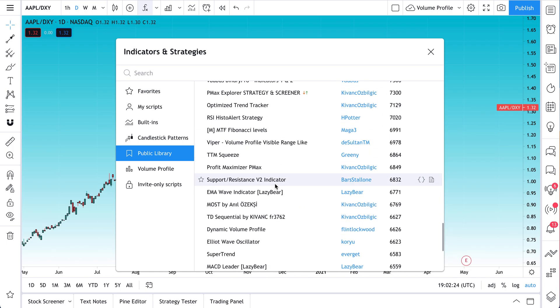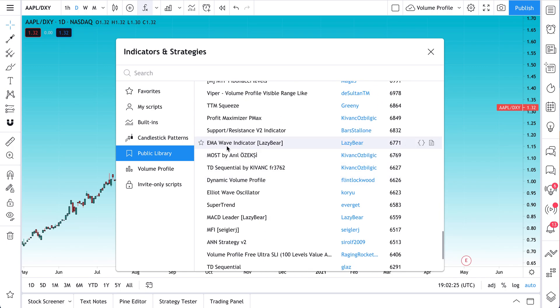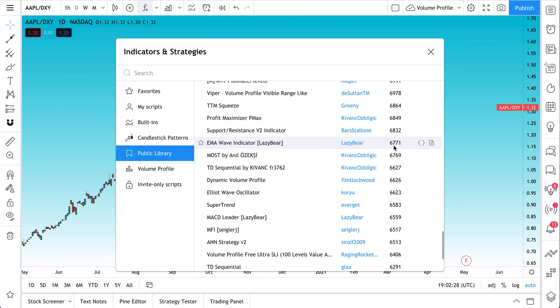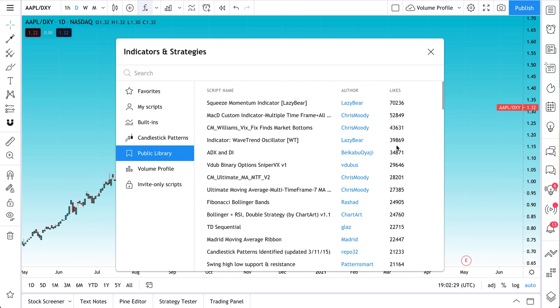And we can see all of the pine scripts that have been created by coders from around the globe. And as we scroll down, we see their name, the username, the amount of likes. Let's go back to the top. 70,000 likes on this particular script. We can click this button to see the source code or this one to read more.